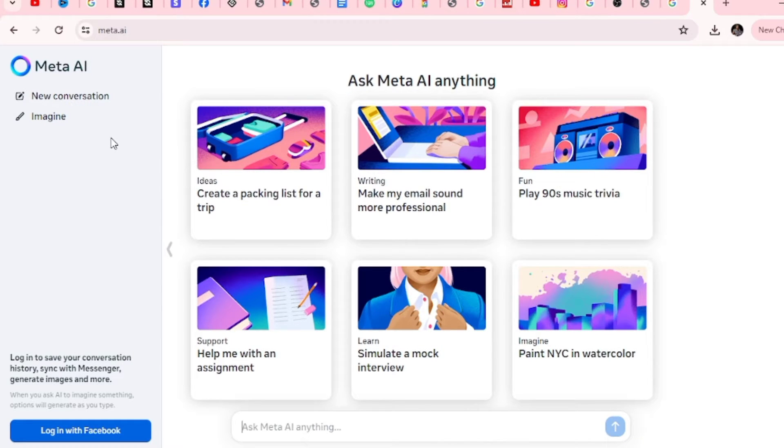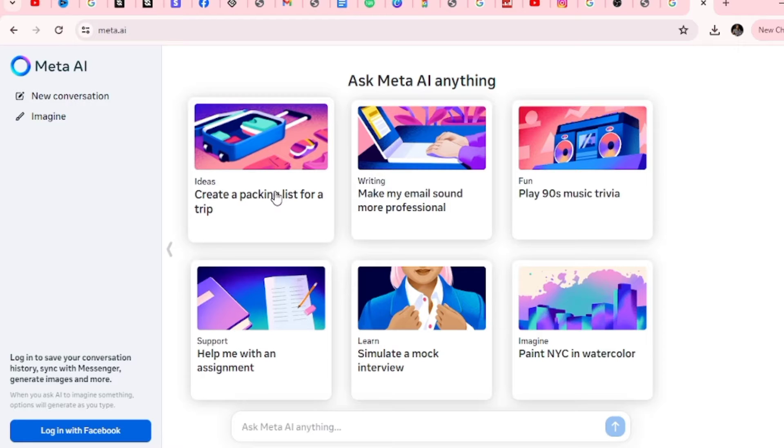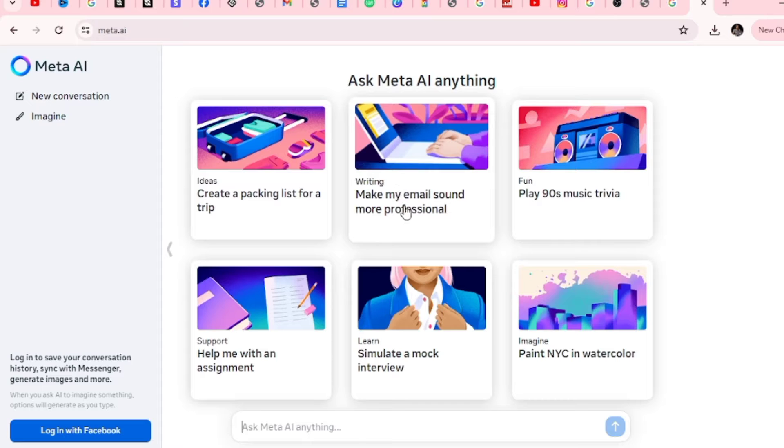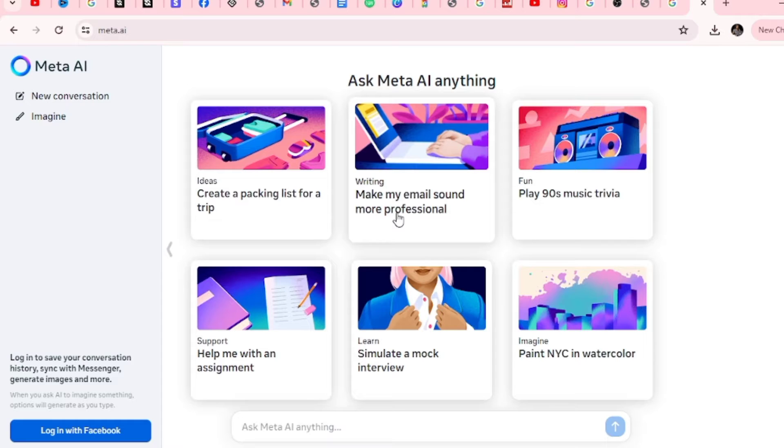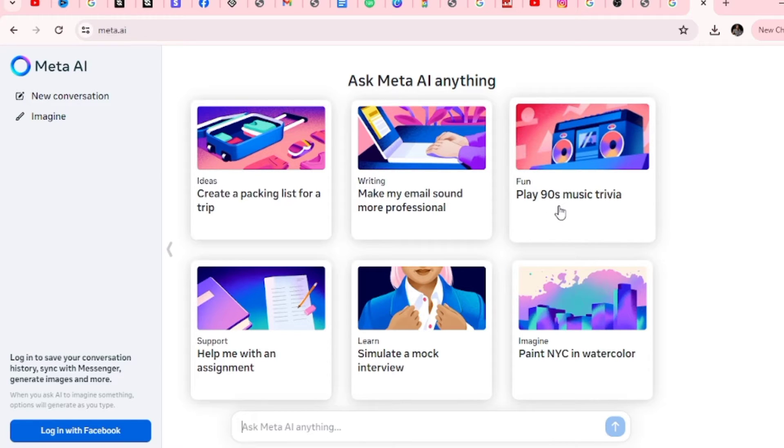Let me show you six different things you can do with Meta AI. The first one is generate ideas on different things, like create a packing list for a trip. The next thing you can do is writing of all sorts. Make my email sound more professional. Whatever the writing you need, just give it a clear instruction on what you want and it's going to do the writing for you. The next one is fun. You can actually go on here and spend your free time playing games and all of that.